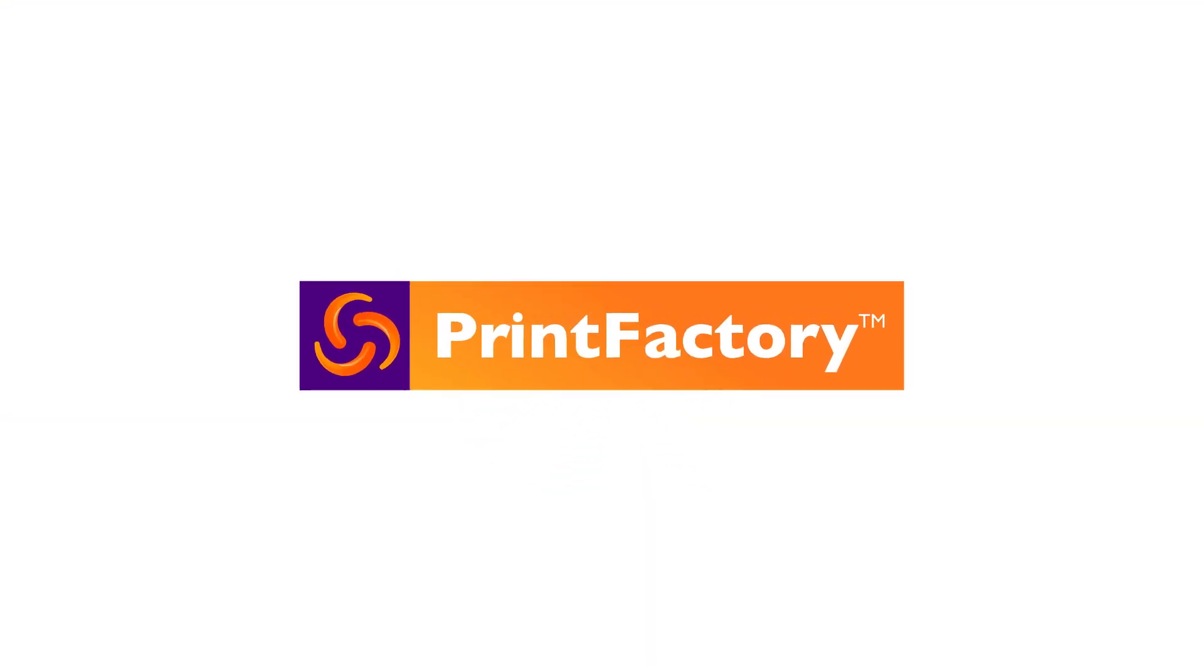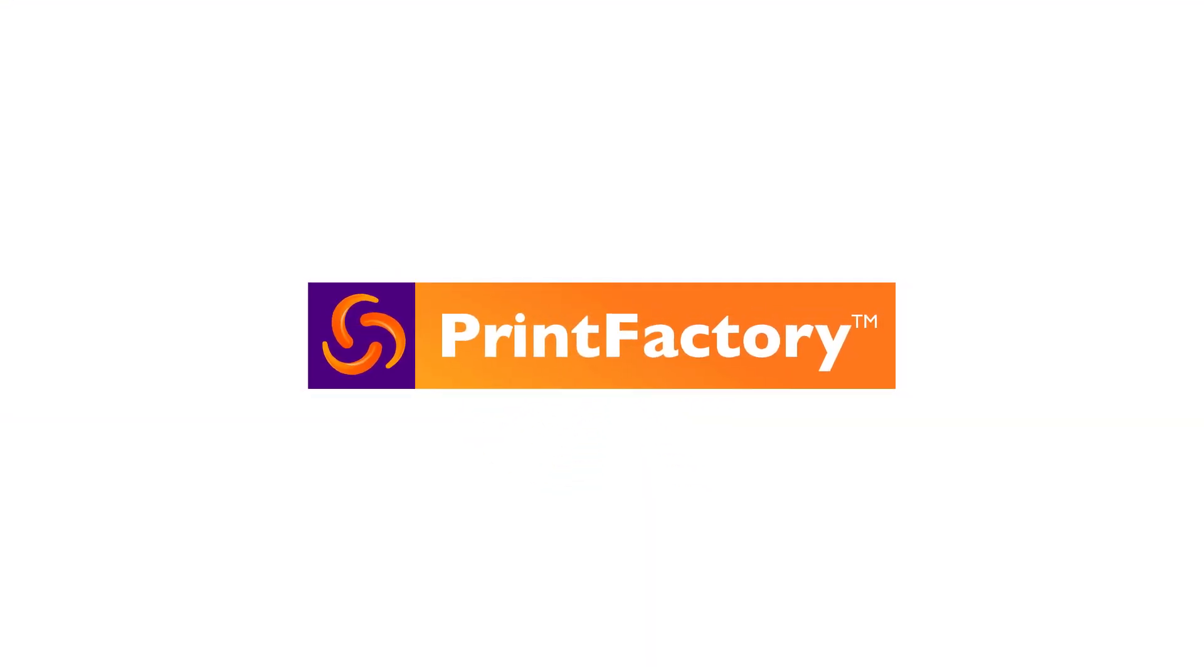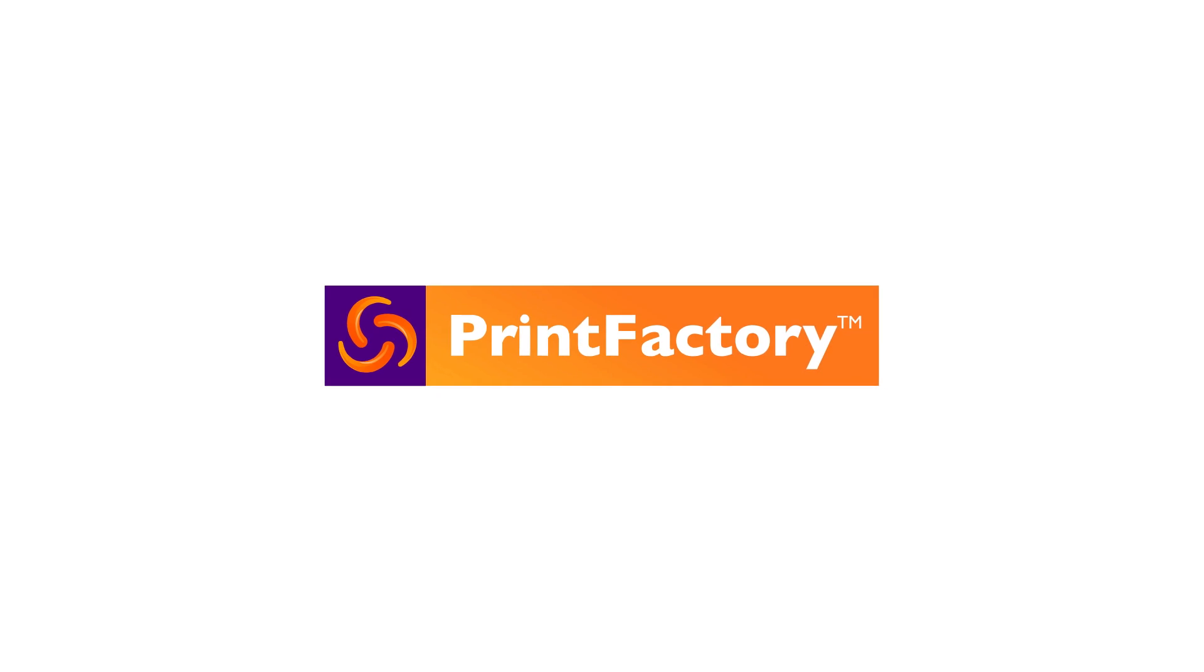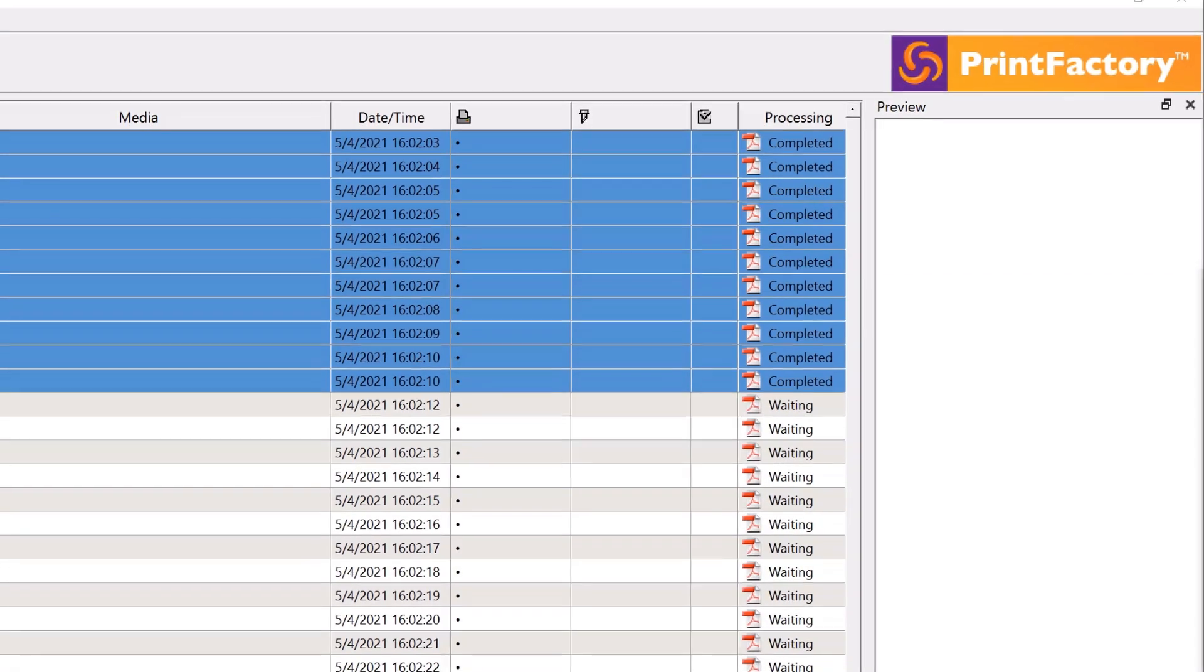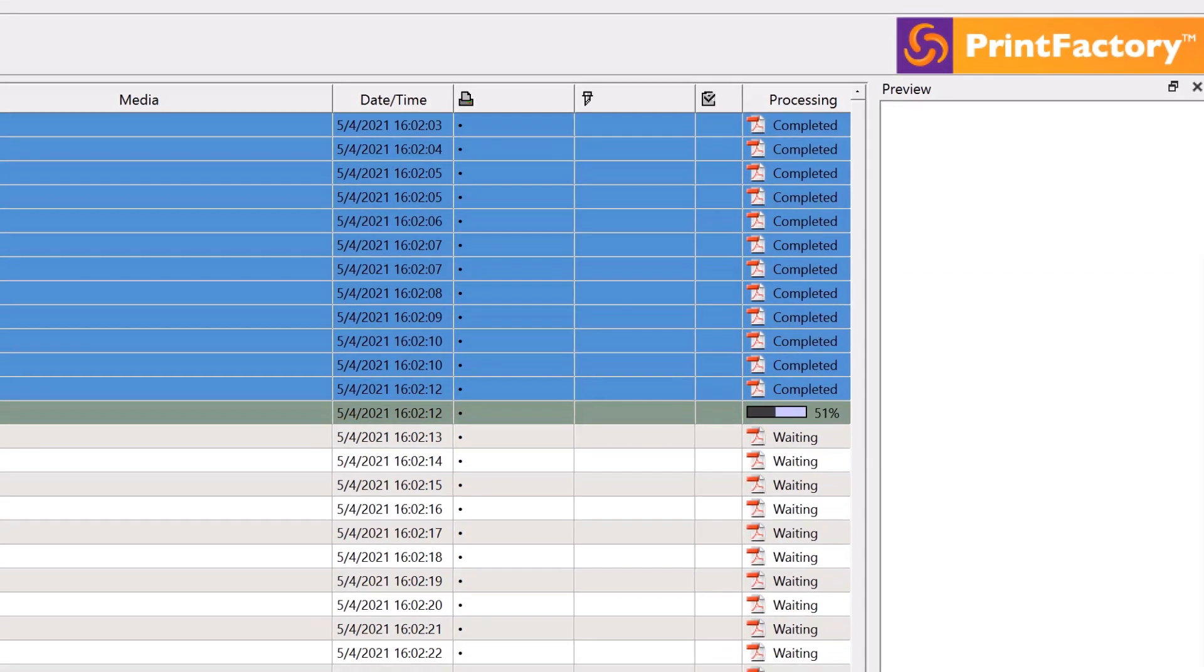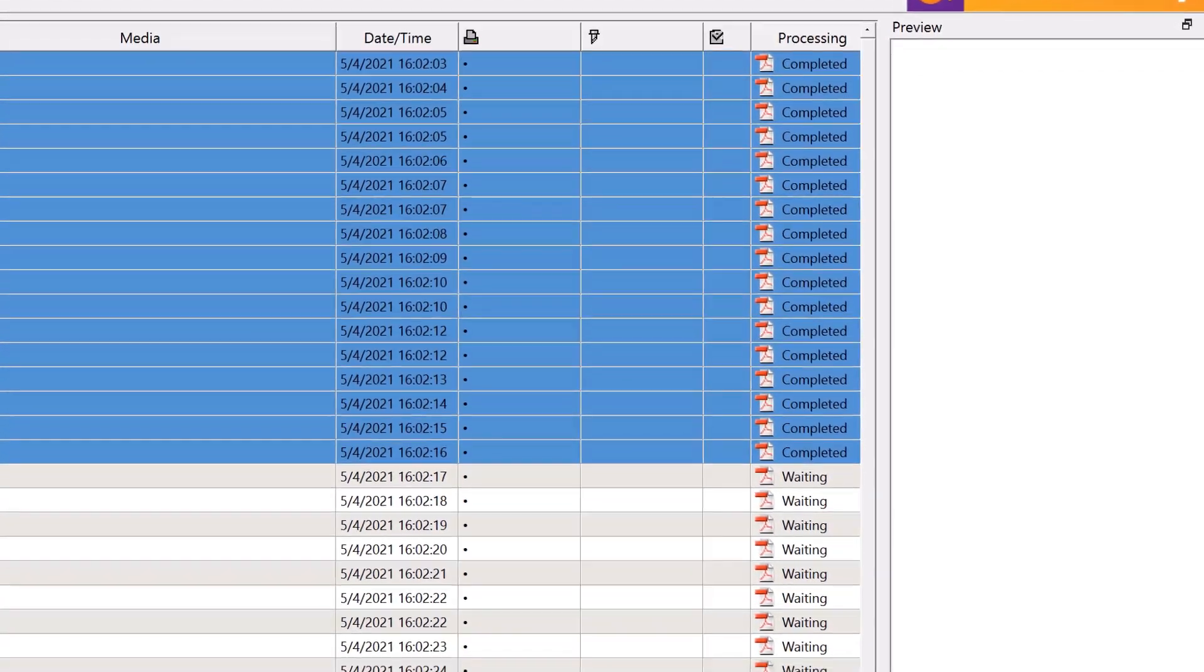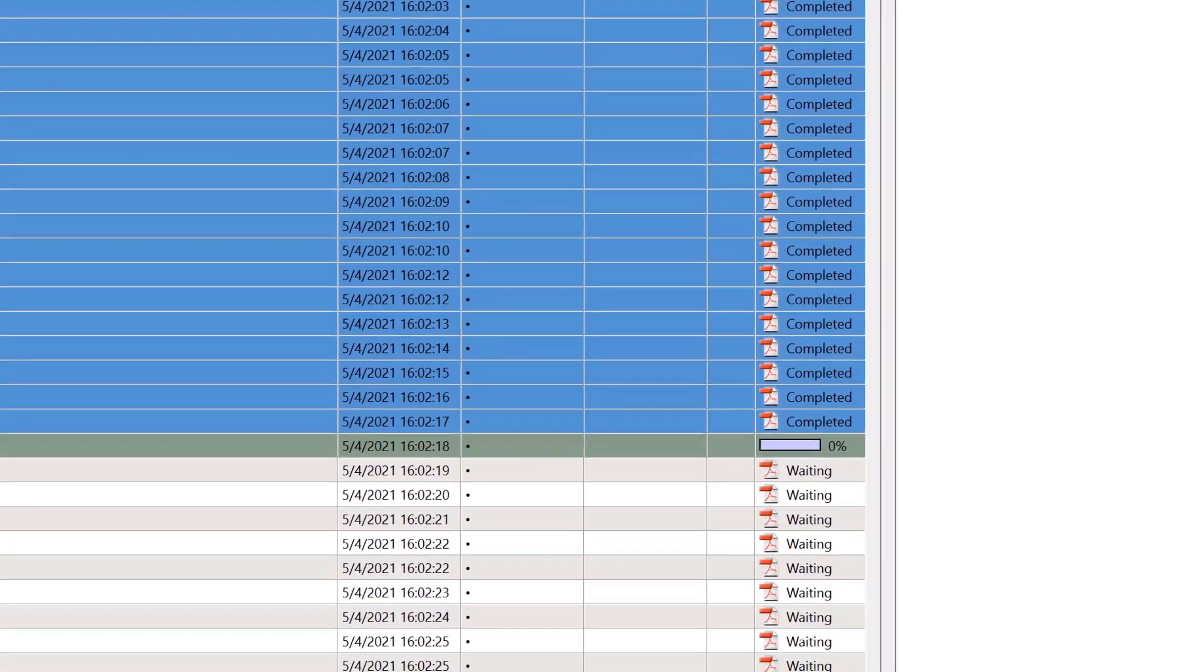We are Printfactory and we are redefining the large format workflow. While our RIP is the fastest on the market, Printfactory is so much more.